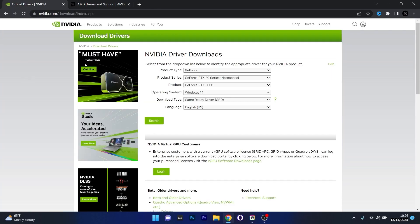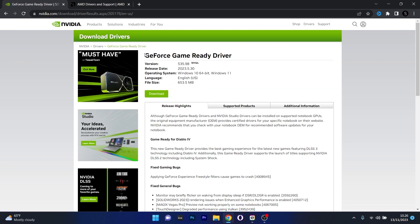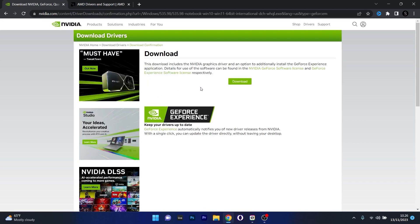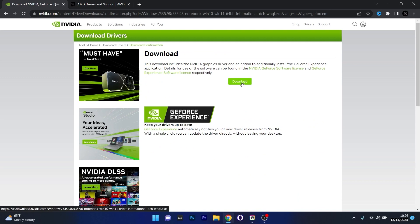On the Nvidia page, choose your product and click the green Search button. The Game Ready Driver or latest driver will appear — click the Download button and then click the green Download button again to start the download.